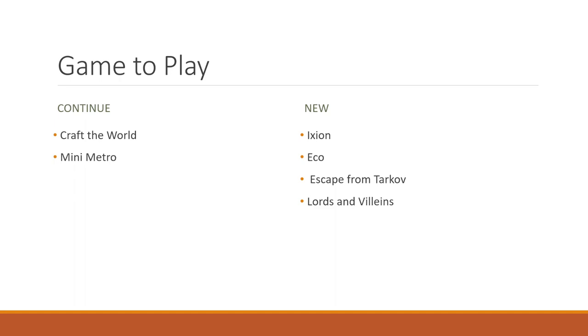And then lastly, this Lords and Villains is a city builder. It's actually pretty fun. I already got like 60 hours into it and I've only had it for a month. So definitely you'll be checking that out soon.